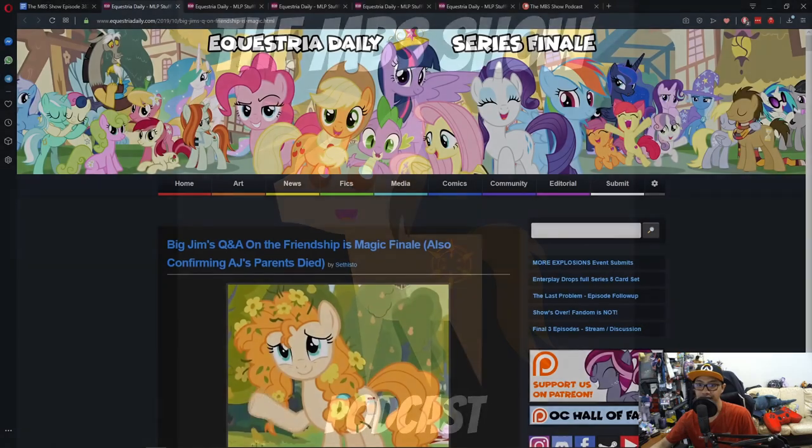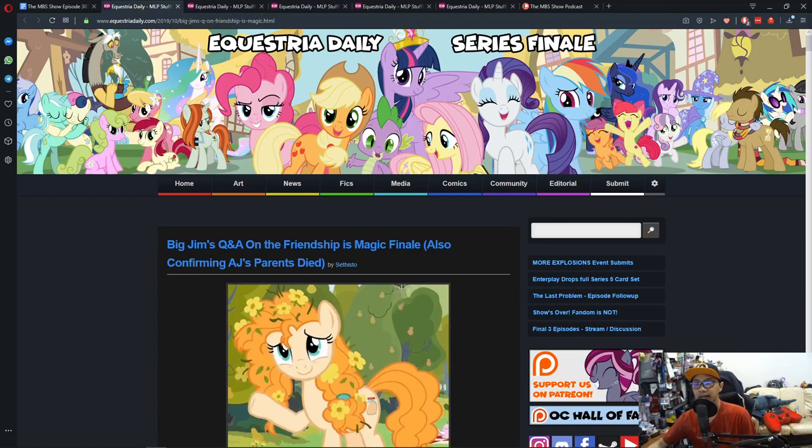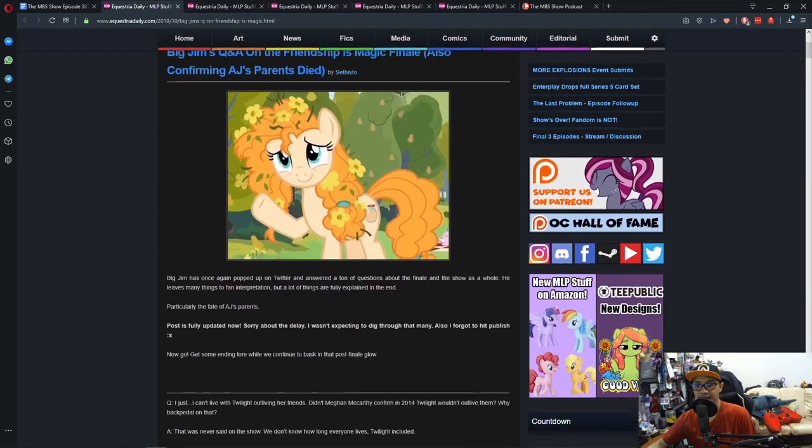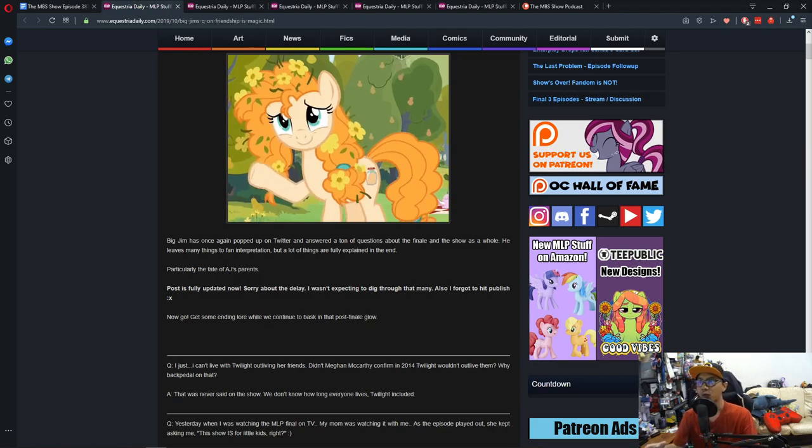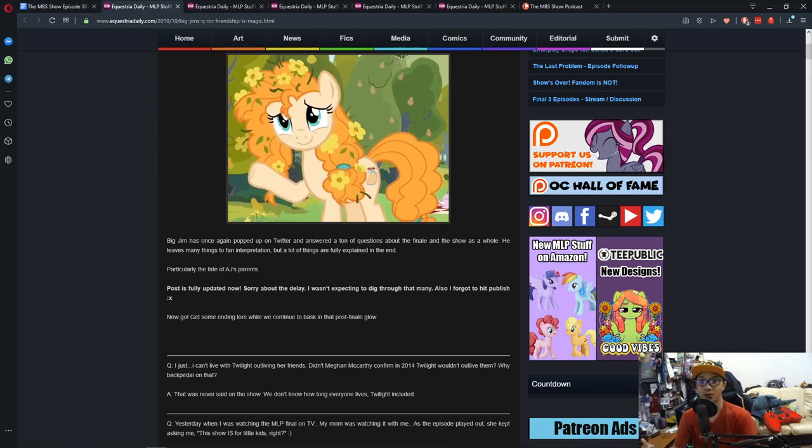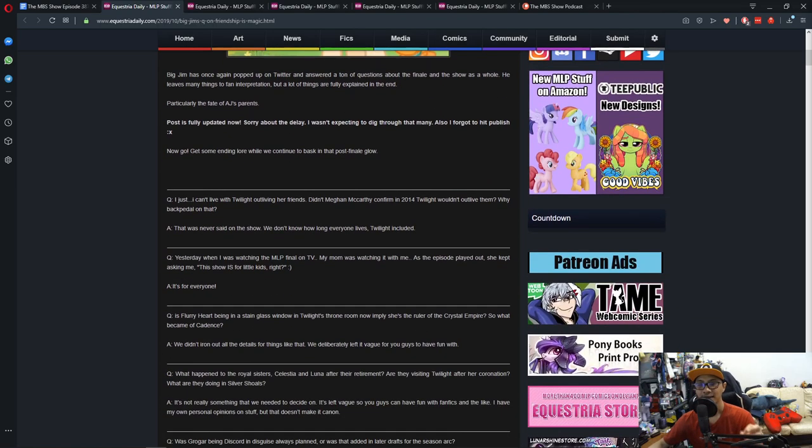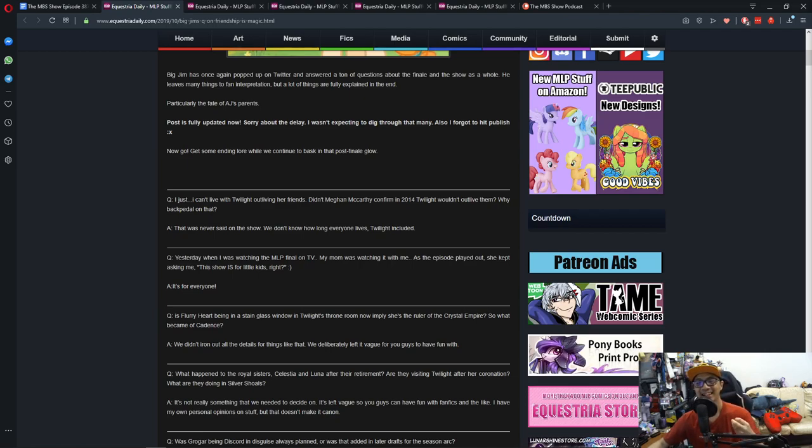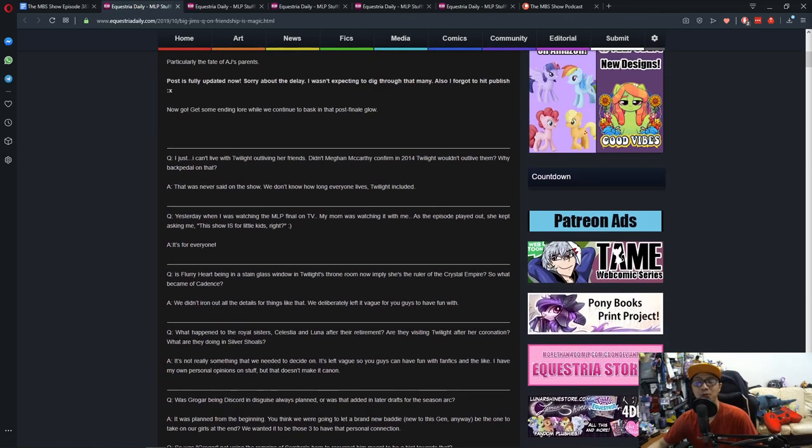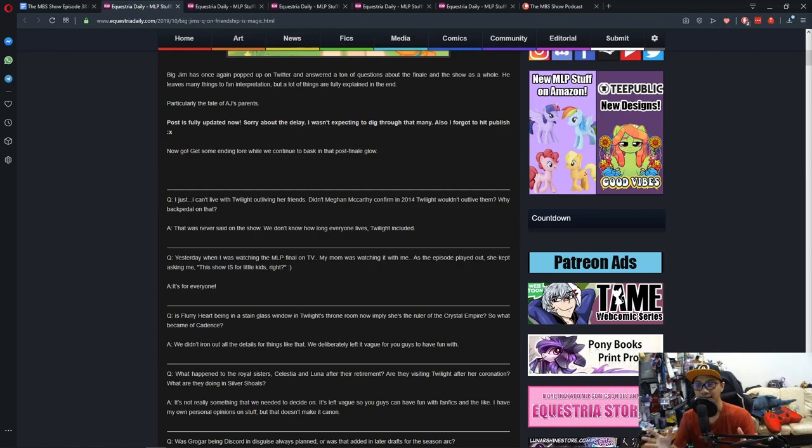First news is Big Jim did a Q&A. Big Jim did a Q&A on, I'm guessing, Twitter and he answered a lot of questions. I ran through most of them and oh boy there were a lot, but I'm just gonna highlight some of the things that I saw. This one: yesterday when I was watching the MLP finale on TV, my mom was watching it with me. As the episode played out she kept asking me, 'This show is for kids, right?' And Big Jim answered, 'It's for everyone,' which is true. The creators of the show created it in a way that it appeals to everyone and it was great.